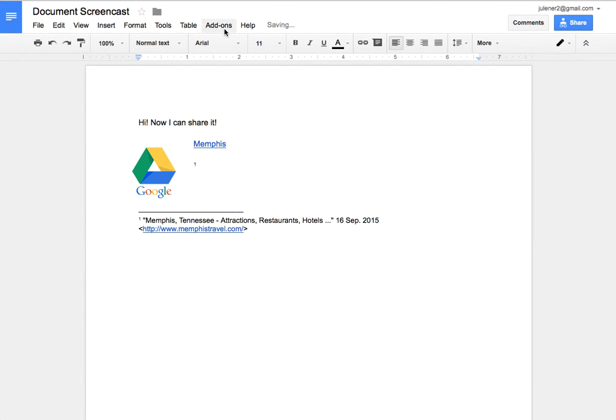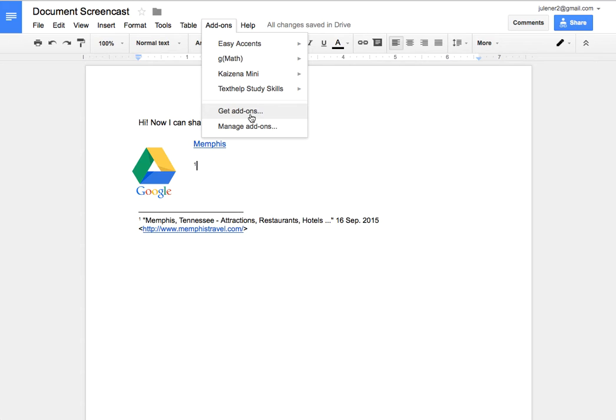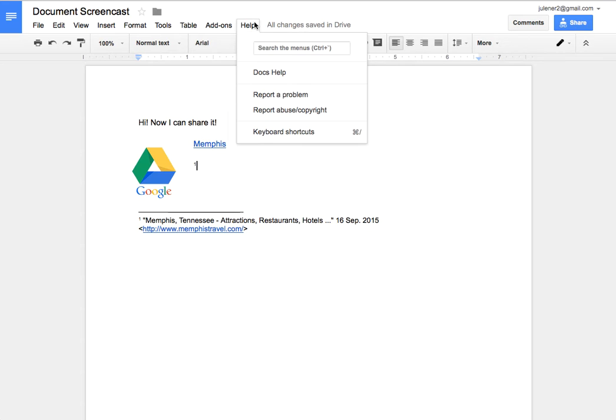I can also go and search add-ons. There are lots of add-ons I can get that will make the functionality of my Google Doc even more advanced in some ways. I can leave audio feedback on documents, lots of different tools to look at. So you might want to go down and check out get add-ons and see what the options are for you. And my help files are right here.